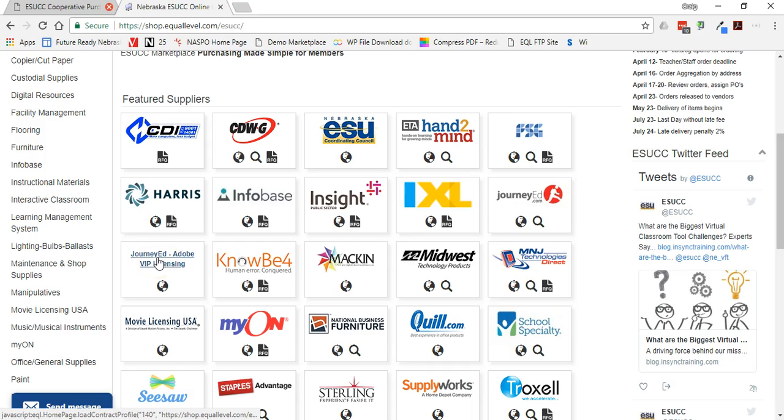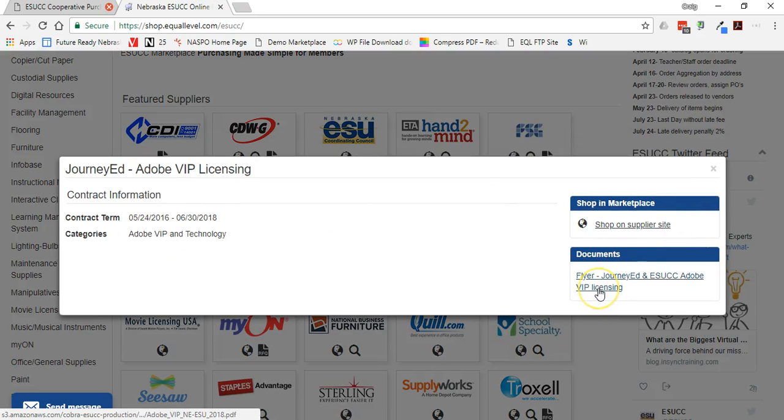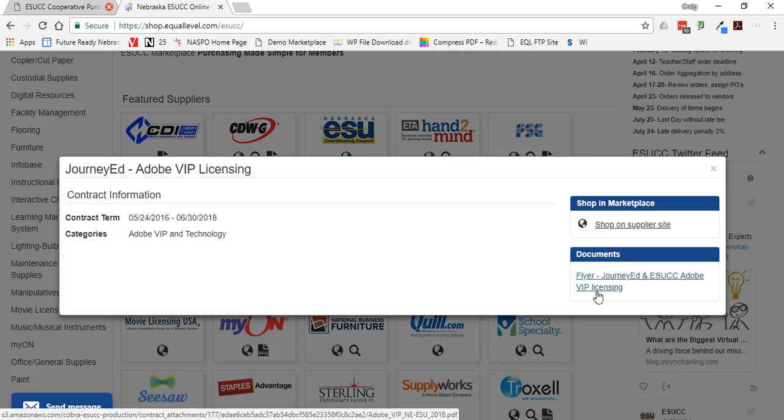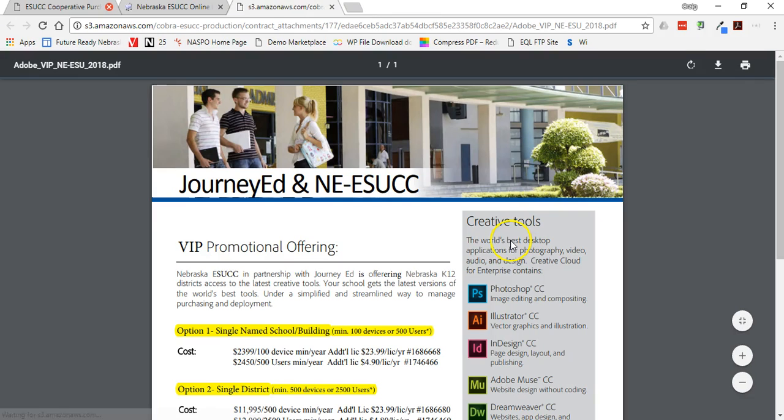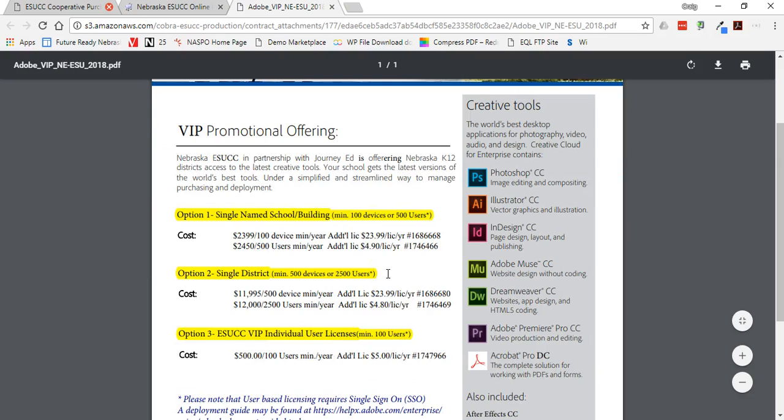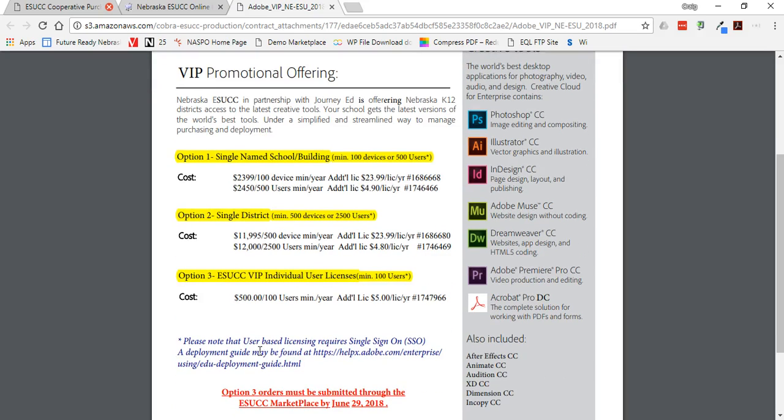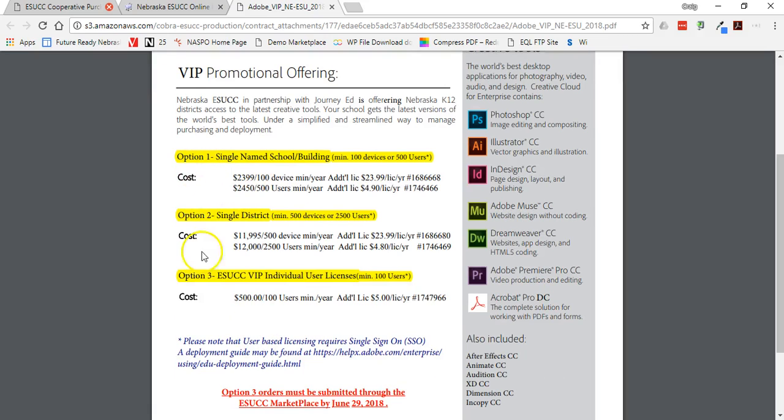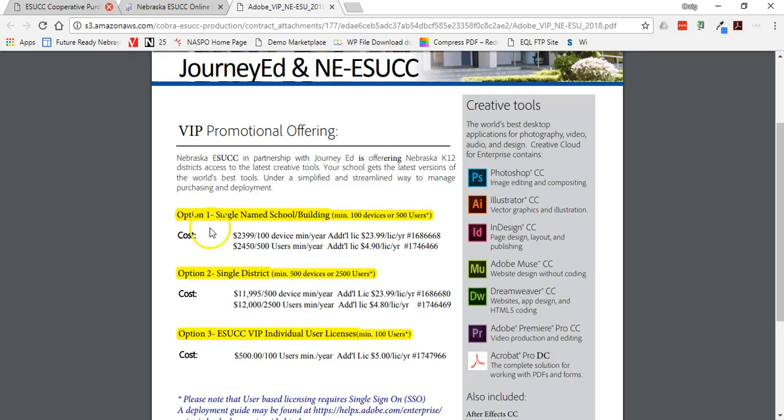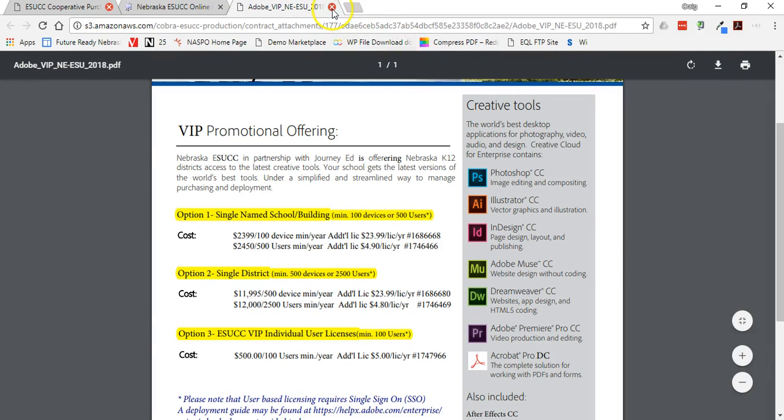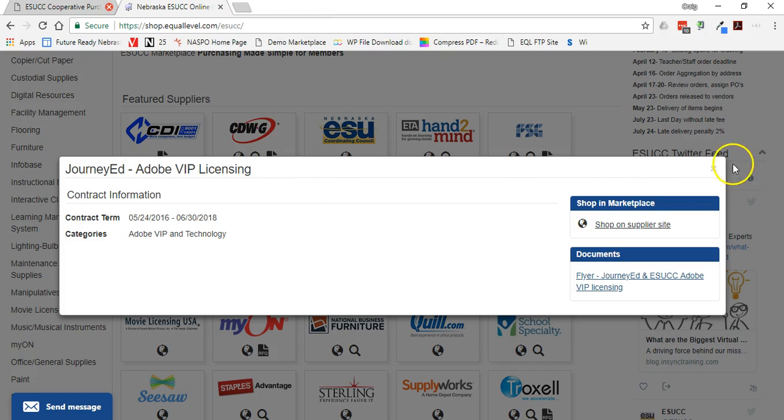But I do want to point out that under JourneyEd, we do have a flyer available here to discuss a little bit about what's available through this licensing program and the different options. The option that you are choosing here is option three, and that's the only one that's available in the marketplace. The other two options, you would contact JourneyEd and Christine McConnell over at JourneyEd to discuss those options.